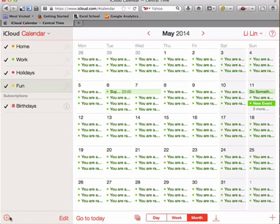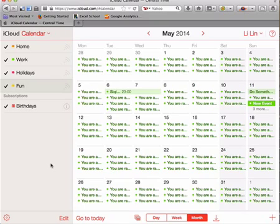So, this is a brief overview of what you can do with iCloud Calendar. Thank you for watching. I'll see you in the next video.